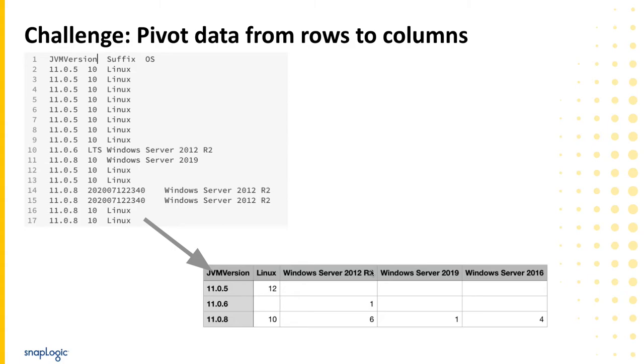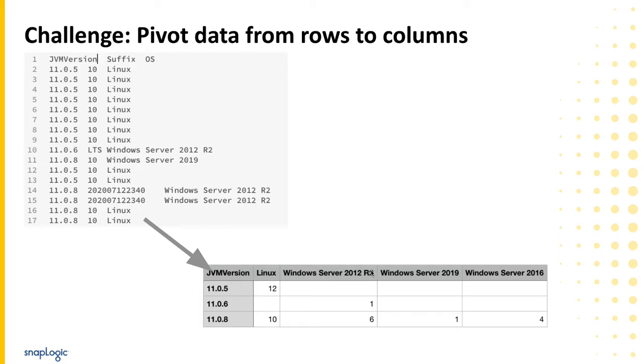Here's a visualization of the example requirement. We have an input data set that has records representing the Java version installed on employee workstations at a fictional company. To make it easy to understand the numbers, we want to see how many of those installations are on each operating system by JVM version. For these examples we are ignoring the suffix value but that could always be added into the logic if needed.